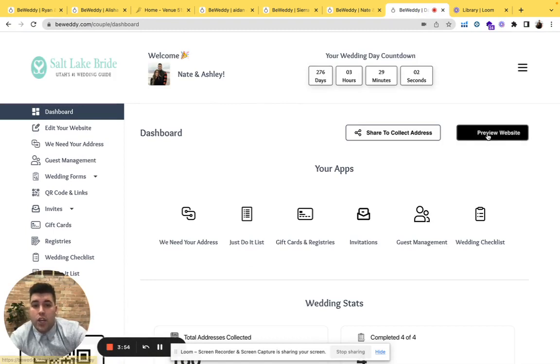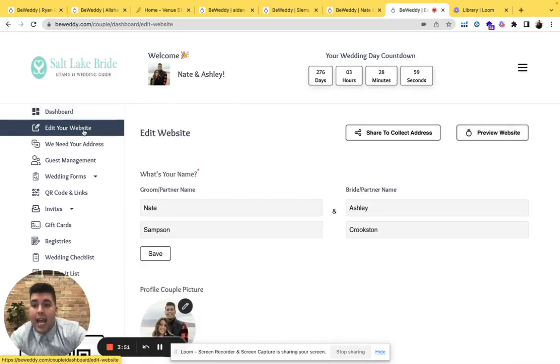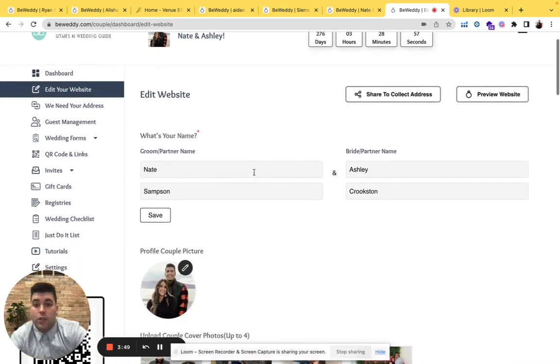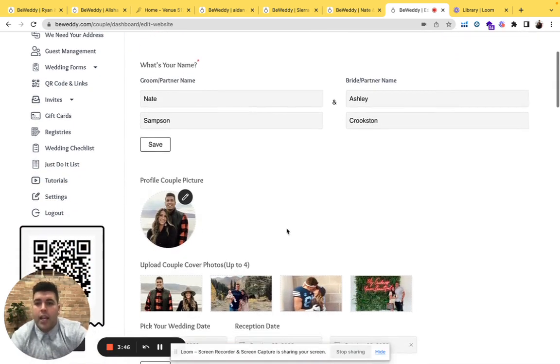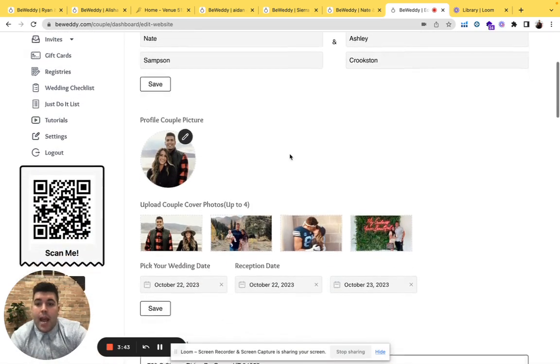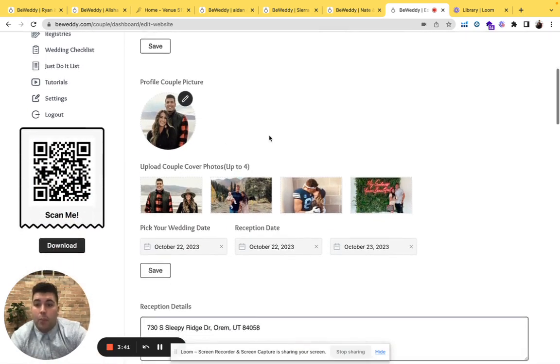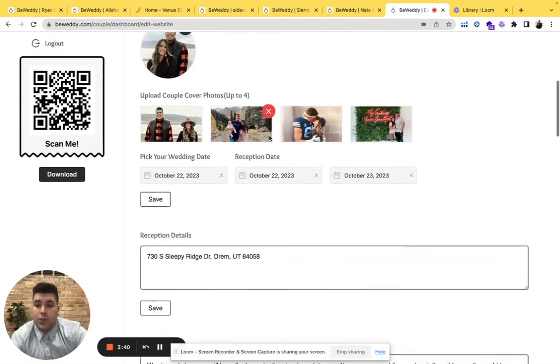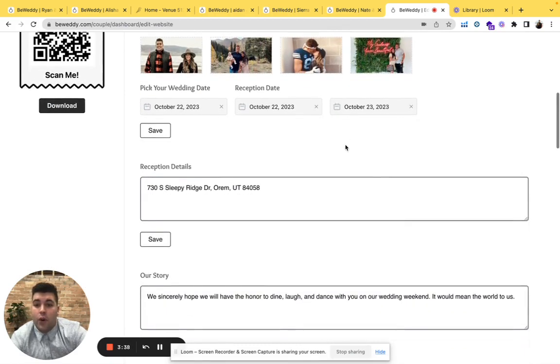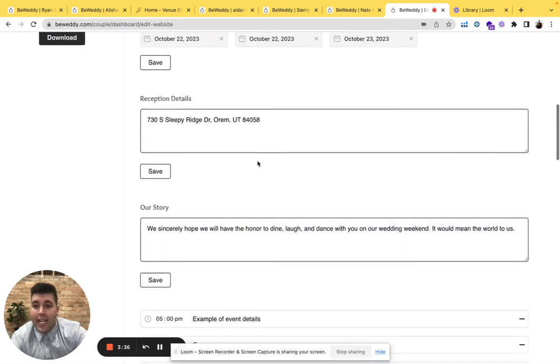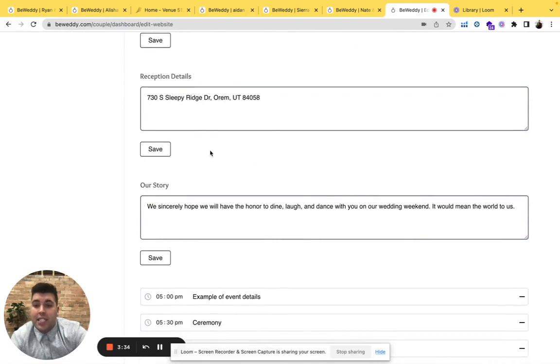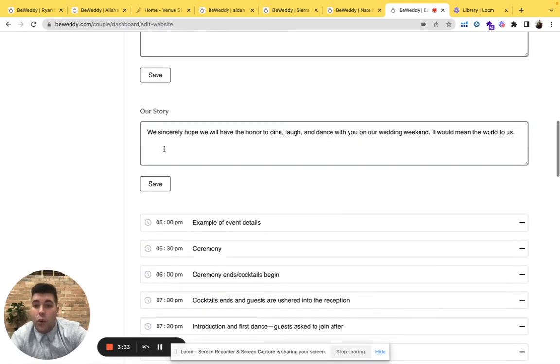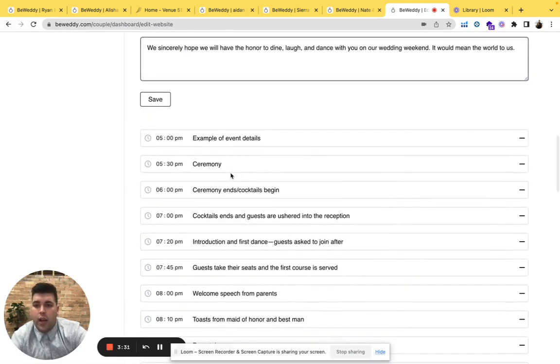This dashboard has all your wedding planning tool needs. First you can preview your website and edit and customize your website before you send it to your friends and family. Here you'll put your spouse's name and then a profile couple picture of you two. You can add some fun photos, your wedding date, your reception details, or anything fun about your story.